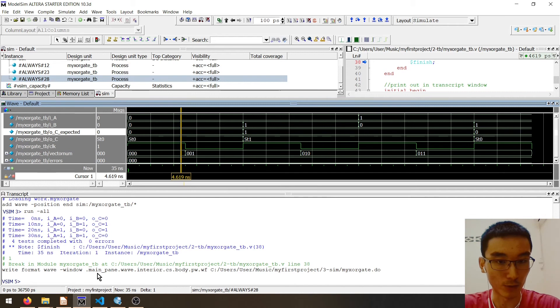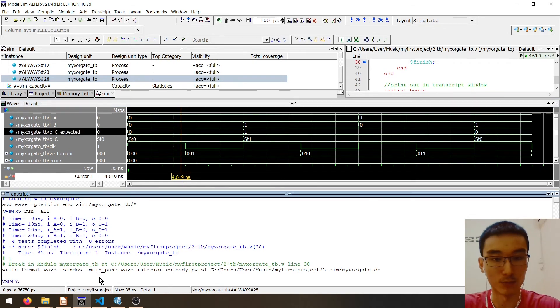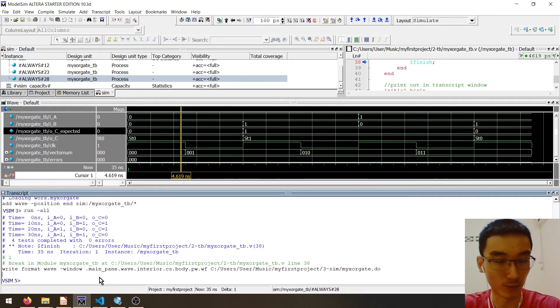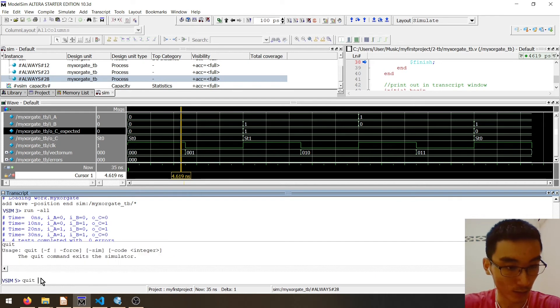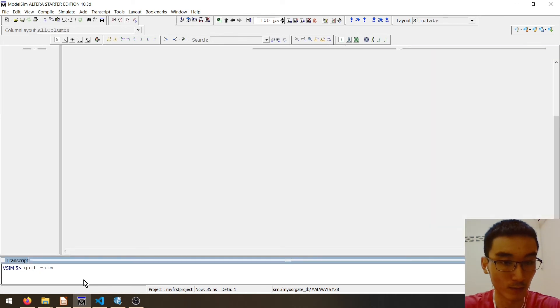Now that we have saved our waveform format, we can quit the simulation by typing 'quit-sim' and then pressing enter.